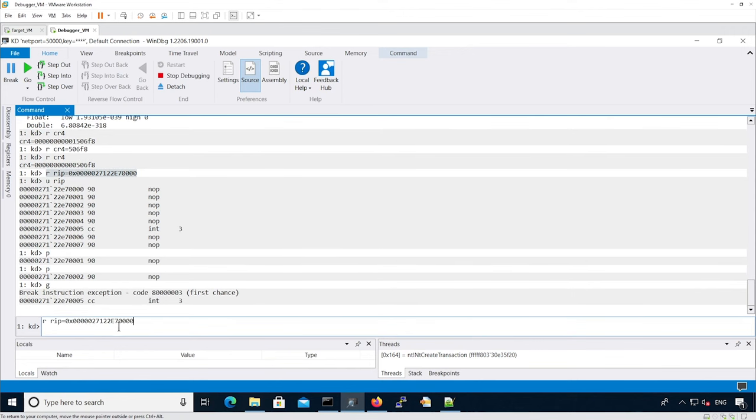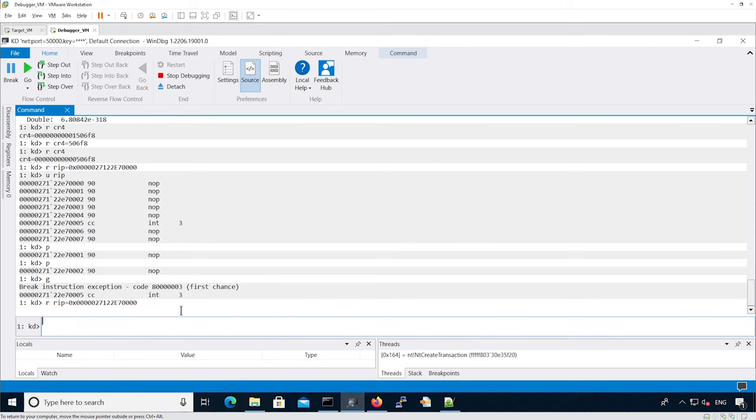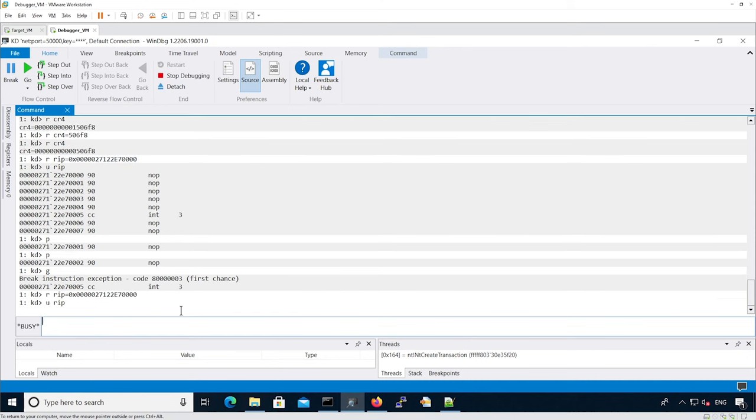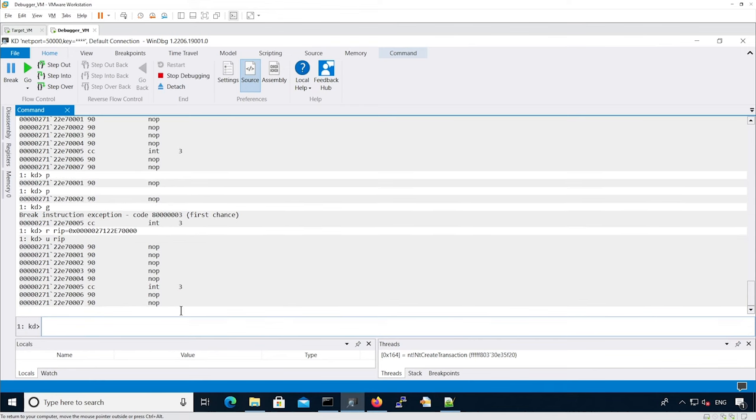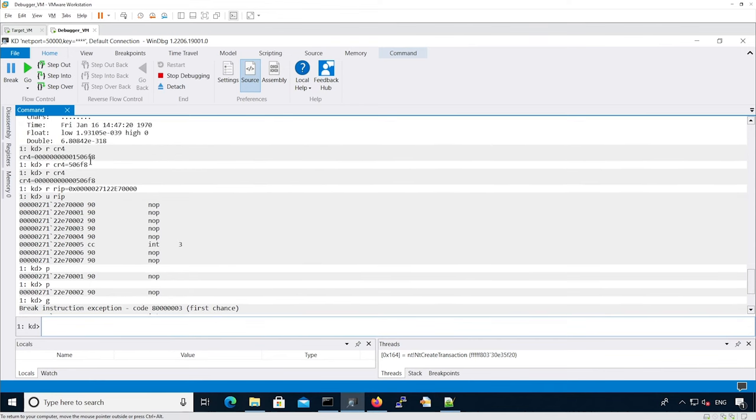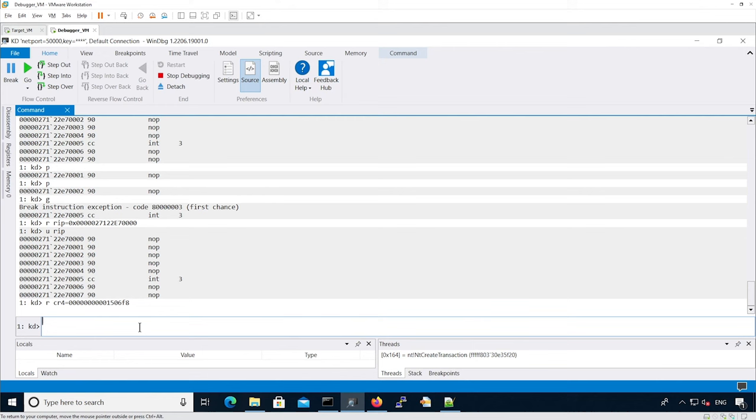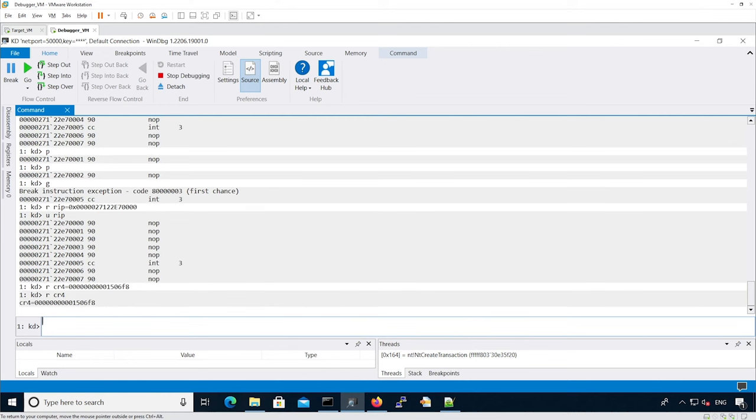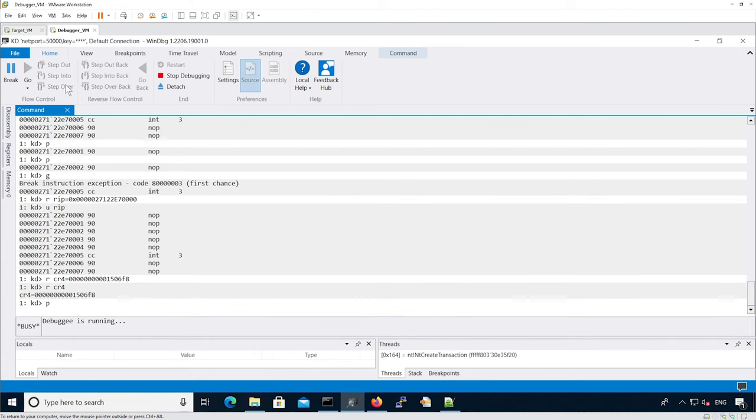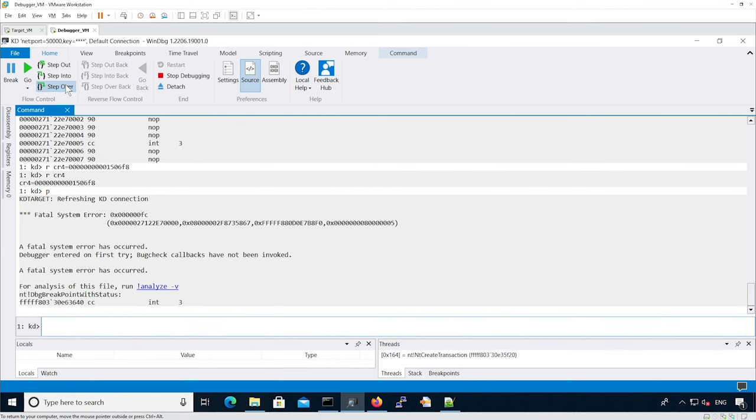Now let's reset the instruction pointer to the beginning of the heap area in user land. Let's reset CR4 to its original value. Here we have re-enabled SMEP. Let's see what happens in the debugger if we continue execution. As you can see, an exception is triggered, specifically the FC exception.